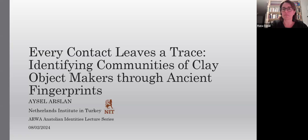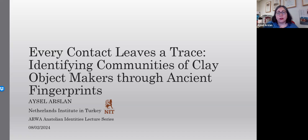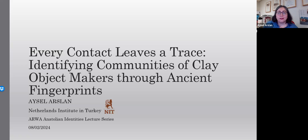Thank you, Rana, for your introduction. I would also like to thank Rana, Emma, and Michele for organizing this interesting lecture series and for their kind invitation.